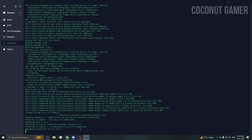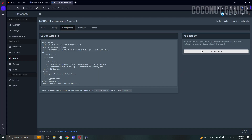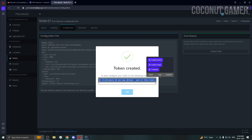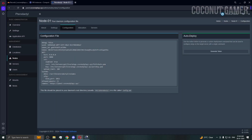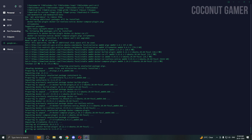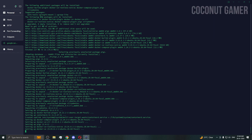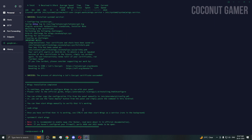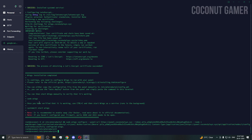This shouldn't take long. While it installs, go to the panel and generate the Wings token — copy all of it. Once the Wings installation is done, paste the token line that was copied. Then run 'systemctl start wings'.